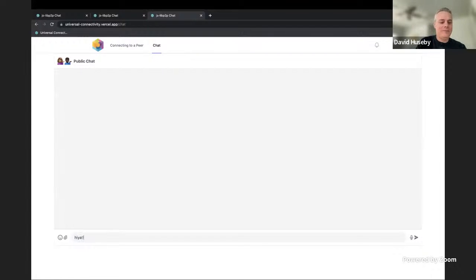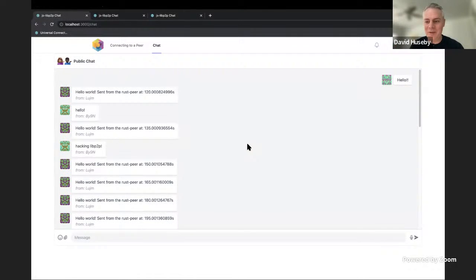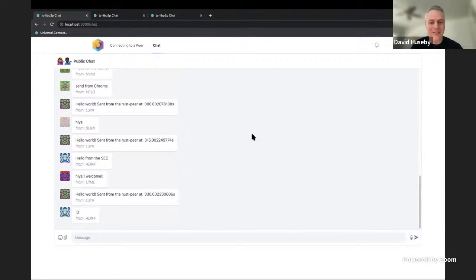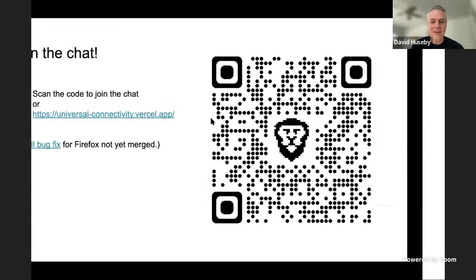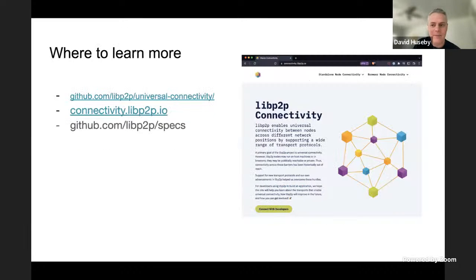The live demo gods have shined favorably upon us. Look at everybody. Cool. Welcome, everybody. That's basically it for the demo. I just wanted to demo that we can do this in all different environments, different languages. And here is the link to the Universal Connectivity app that you can get from GitHub.